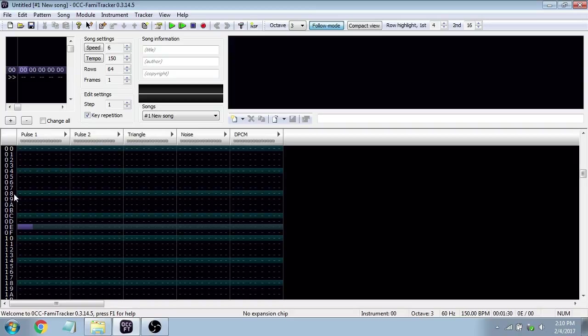There are different trackers that emulate different chips — Milky Tracker does the Commodore 64, Deflemask does the Sega Genesis and the YM2612, and things like that. But we're using Nintendo because that's my specialty.